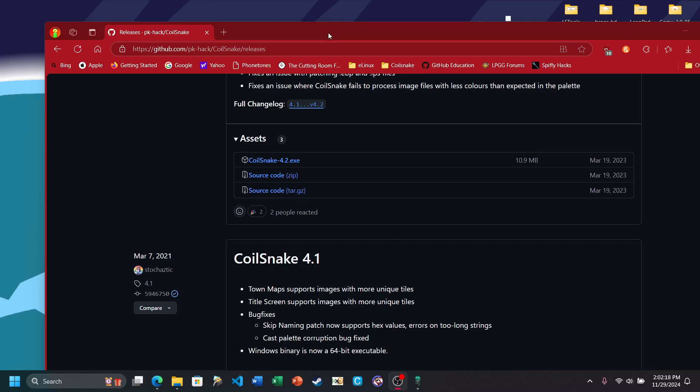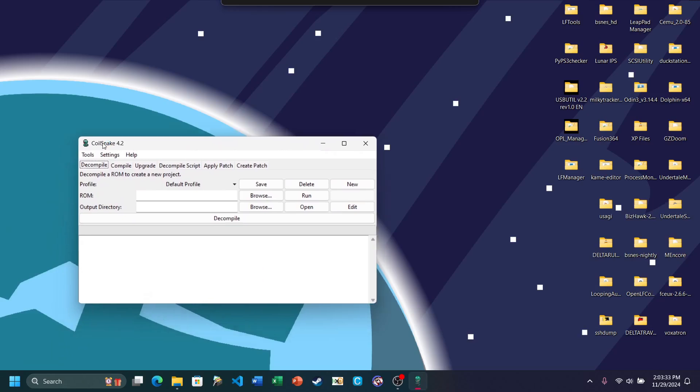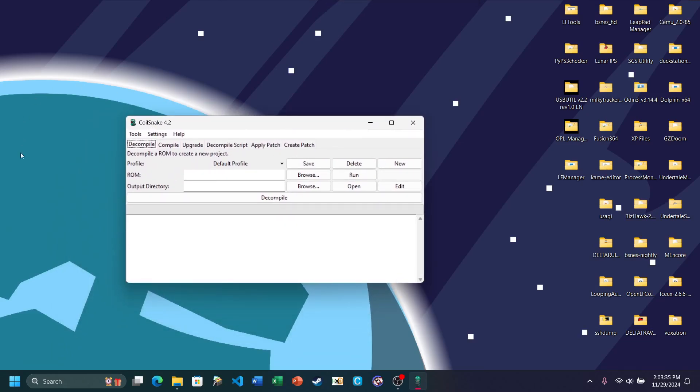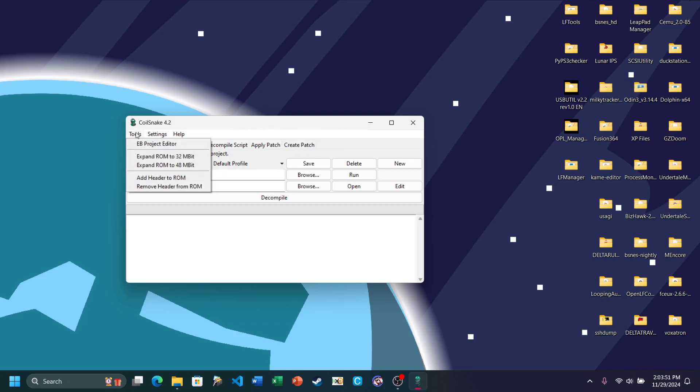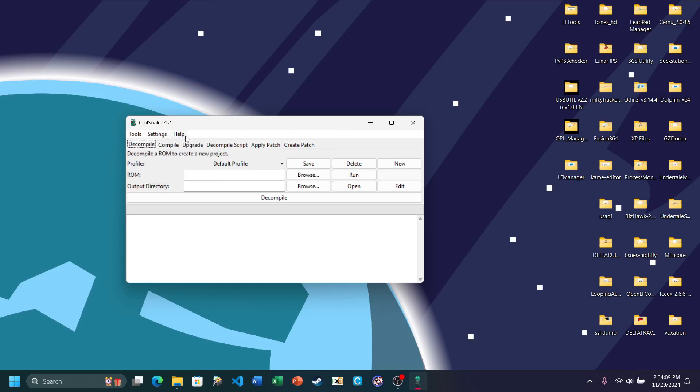With all out of the way, launch up Coilsnake. Here is the user interface for Coilsnake. You have a few main tabs: Decompile, Compile, Upgrade, Decompile Script, Apply Script, and Create Patch. Under Tools you have EB Project Editor, ROM Expansion Tools, and Header ROMs. Under Settings you can configure some stuff with Coilsnake so you can make compiling and other stuff so much easier. Under Help, it's just normal help.